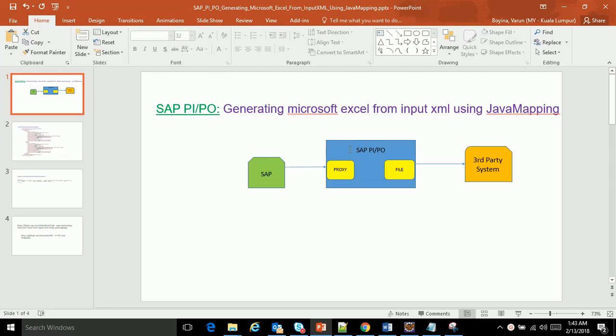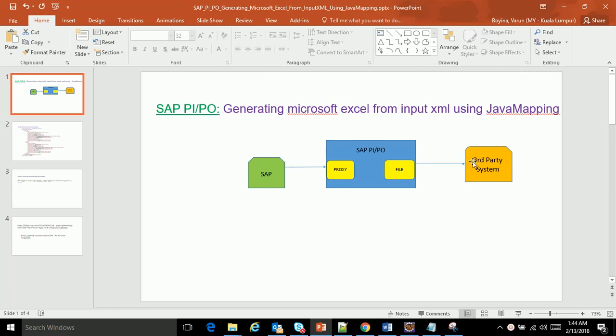This is my end-to-end scenario where SAP sends a proxy message type to SAP PIPO, and SAP PIPO has to generate an Excel file in the third-party system through a file FTP adapter. It has to place a Microsoft Excel file.